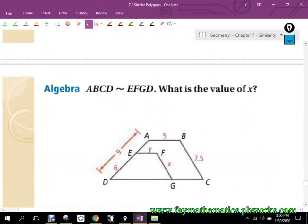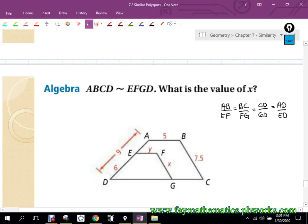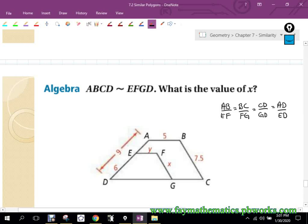I'll do one more example. If I tell you ABCD is similar to EFGD, just write down the geometric ratios without plugging in numbers yet. We should get: AB over EF, BC over FG, CD over GD, and DA over DE. Once you have those written, it's just visual matching — pulling off values and substituting. So AB is 5 and EF is y. BC is some value, FG is x. CD over GD — nothing written there. DA is 9 and ED is 6.